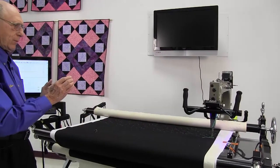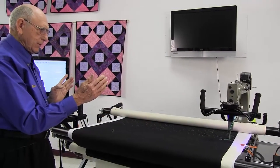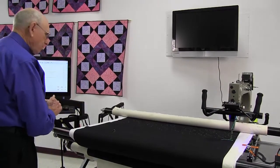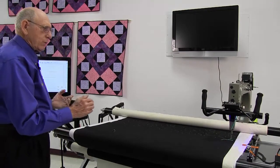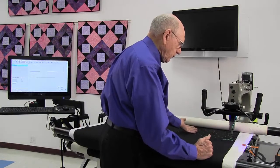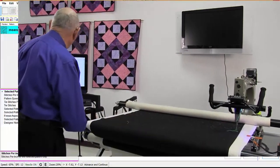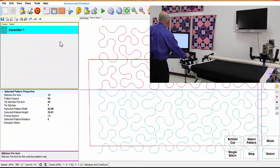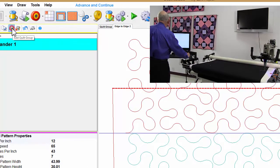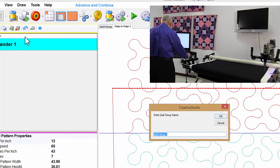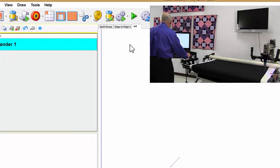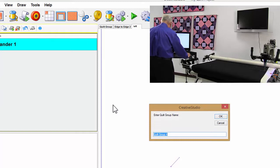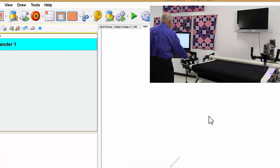Here's another method to make sure that quilt hasn't shrunk in. Before you take the clamps off on the first row, we would want to go to another quilt group and I'm going to call that left. And I'm going to create another quilt group called right.